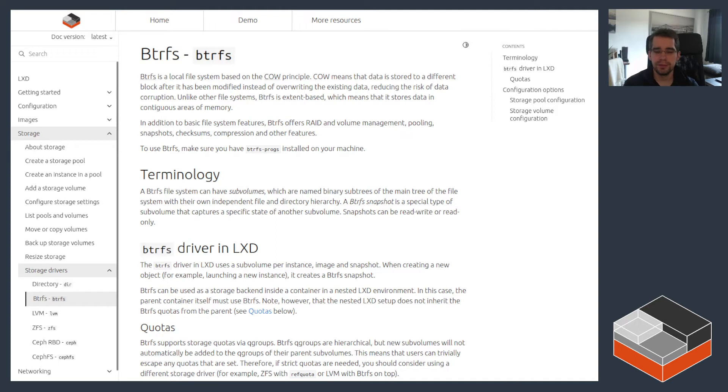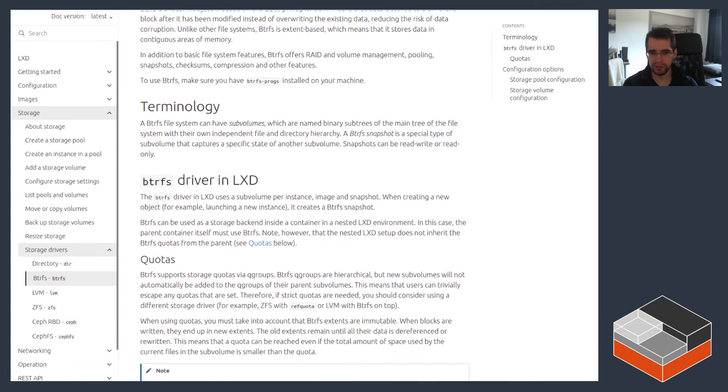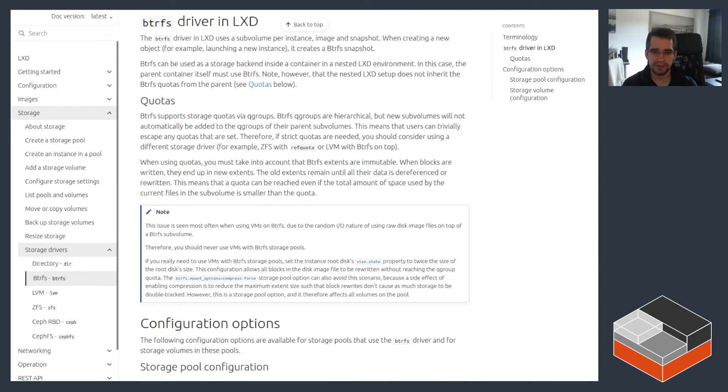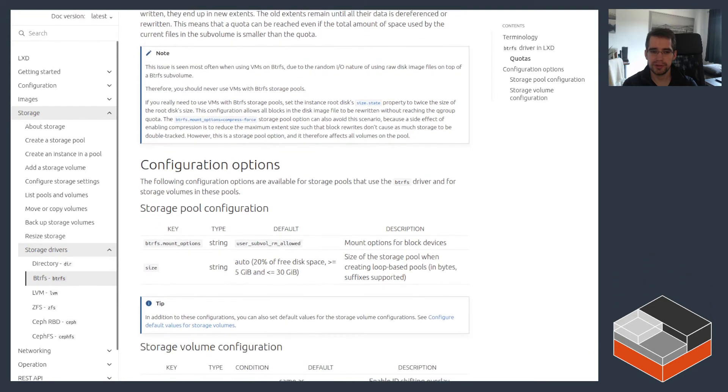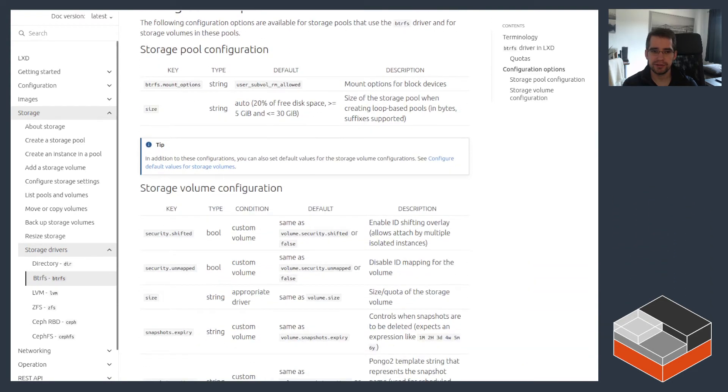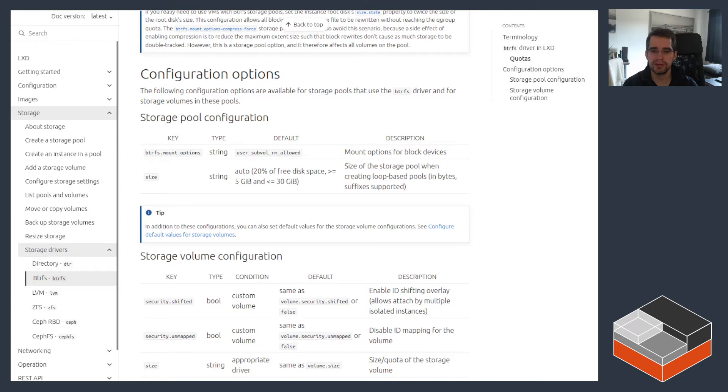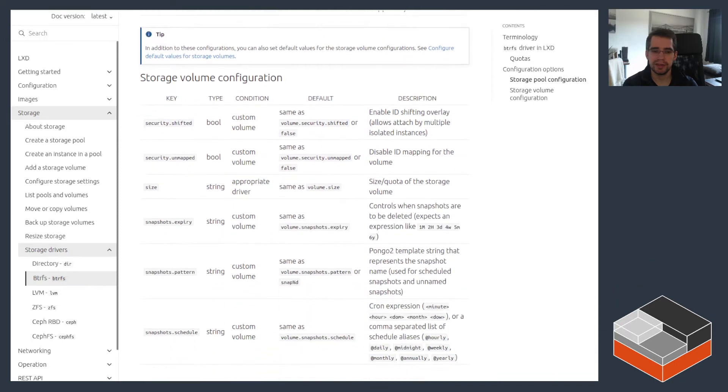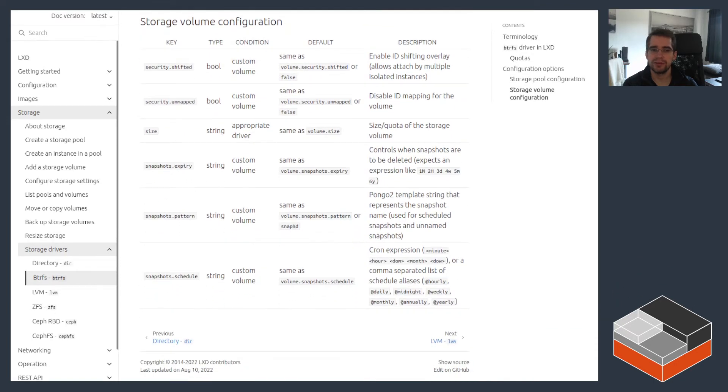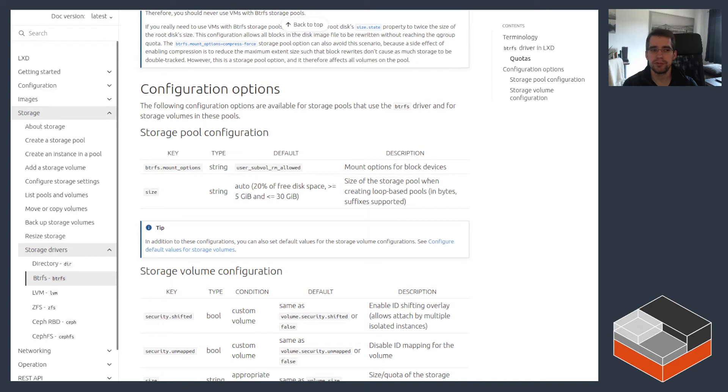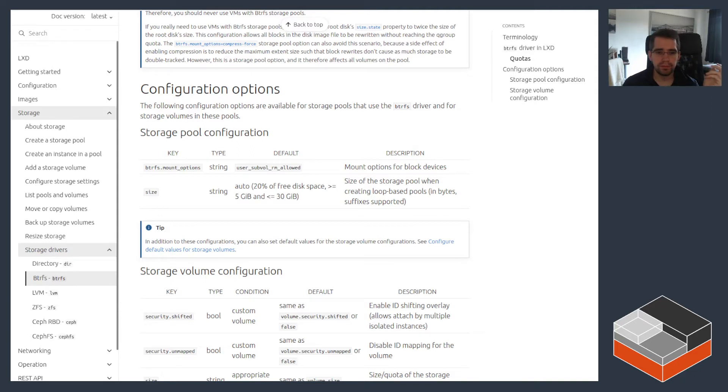I've got here the documentation open for Btrfs, so it's pretty similar to what I showed in the previous video for ZFS. We've got a brief overview of what it does, some amount of terminology around it, and then caveats in this case around quotas, which I'll touch on in a minute, and then configuration options. There's not a lot as far as configuration options for Btrfs. You can effectively just choose some custom mount options for it, and that's about it. The rest are just the common storage volume options that LXD supports.